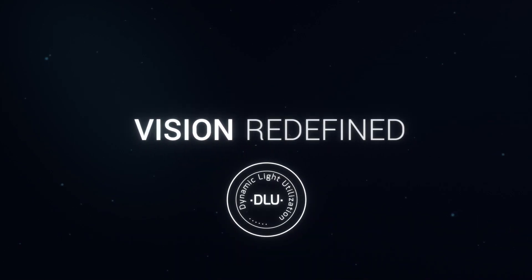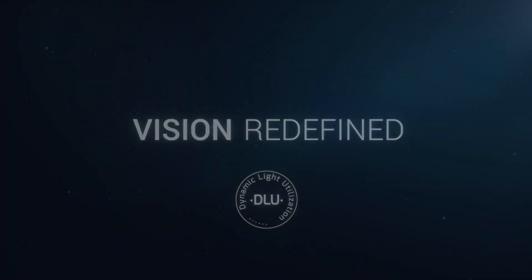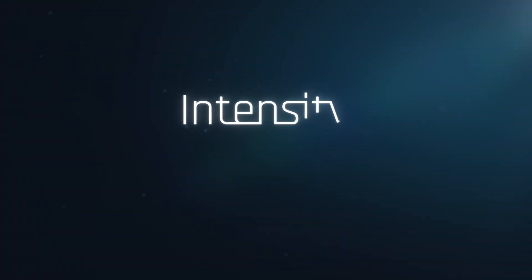The result? Vision redefined. Intensity by Hanita Lenses.